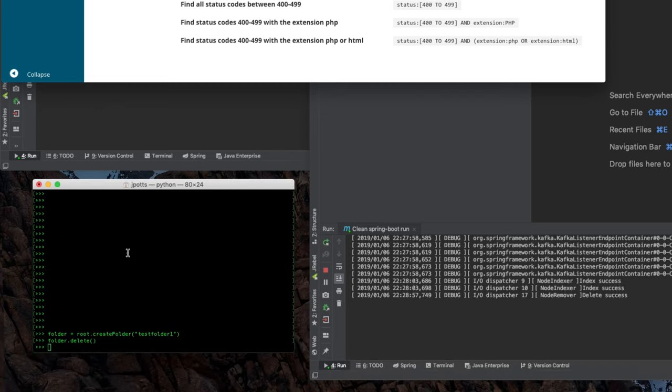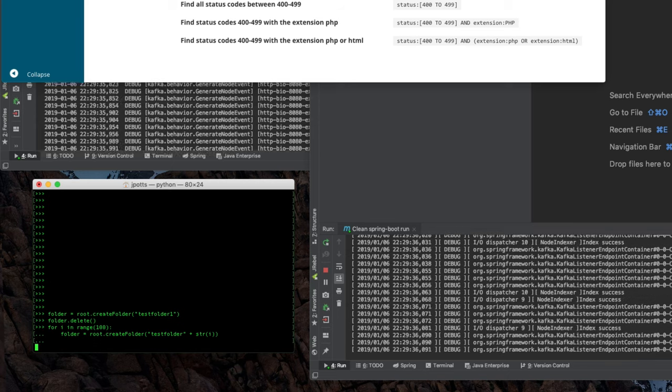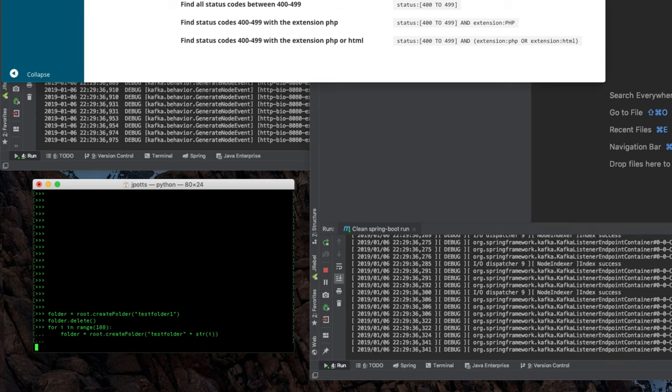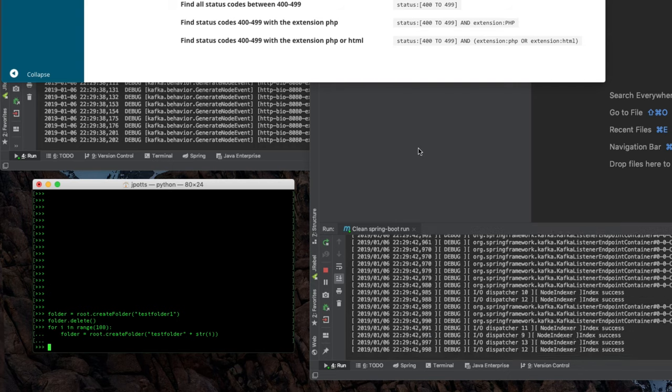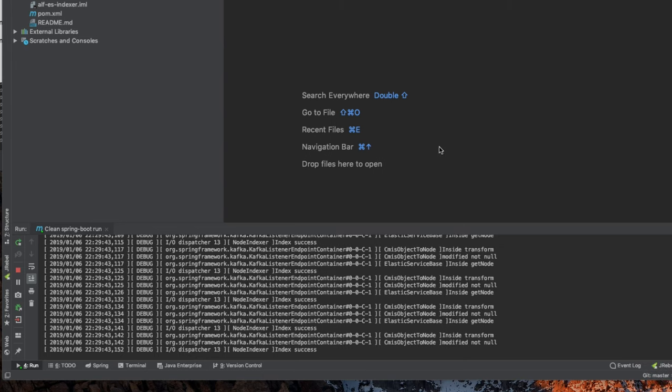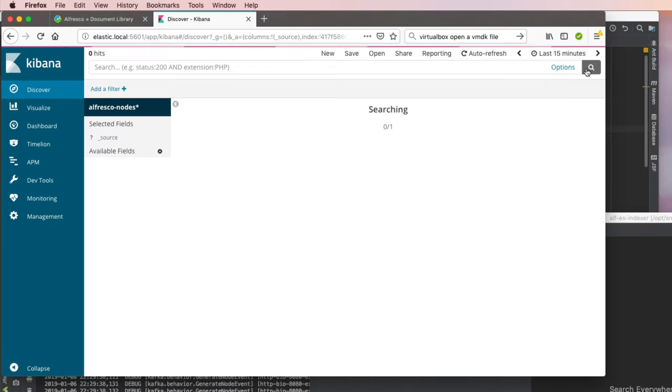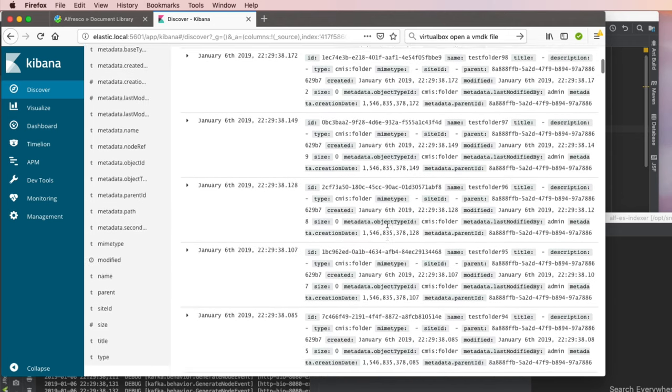Let's create 100 test folders. We can do that quickly in Python. Now we're creating 100 folders in the root, and on the Spring Boot side we're listening for those folders to get created. If we go into Elasticsearch and search, we've got a lot more data. There are 100 folders.